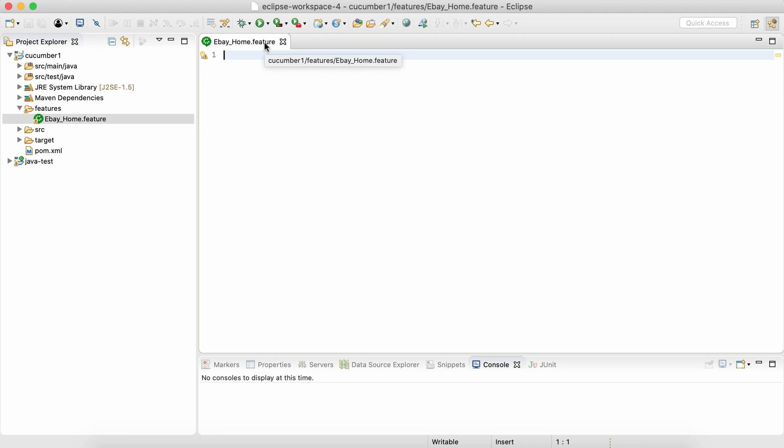Now what is a feature file? In BDD, whatever behavior we describe for a particular application feature, we describe it through some scenarios. What is the reason for that? The main concept is we should have concrete requirements in place before we write any code.